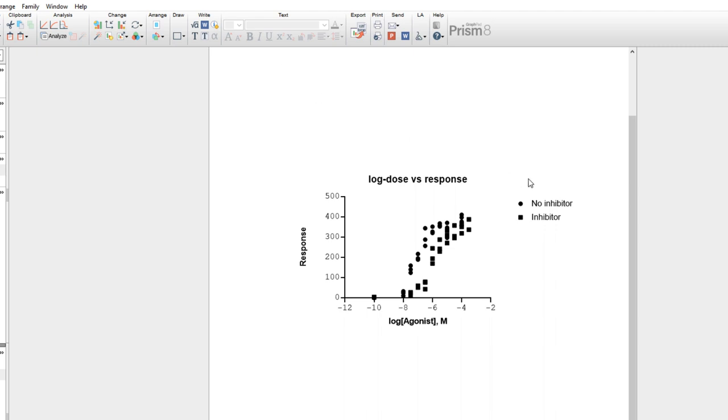This same approach can be used to change the graph and axis titles as well as the legends. Let's select the legend by clicking and dragging, making sure that it's not in the graphing area, and then change the font to Copper Plate.